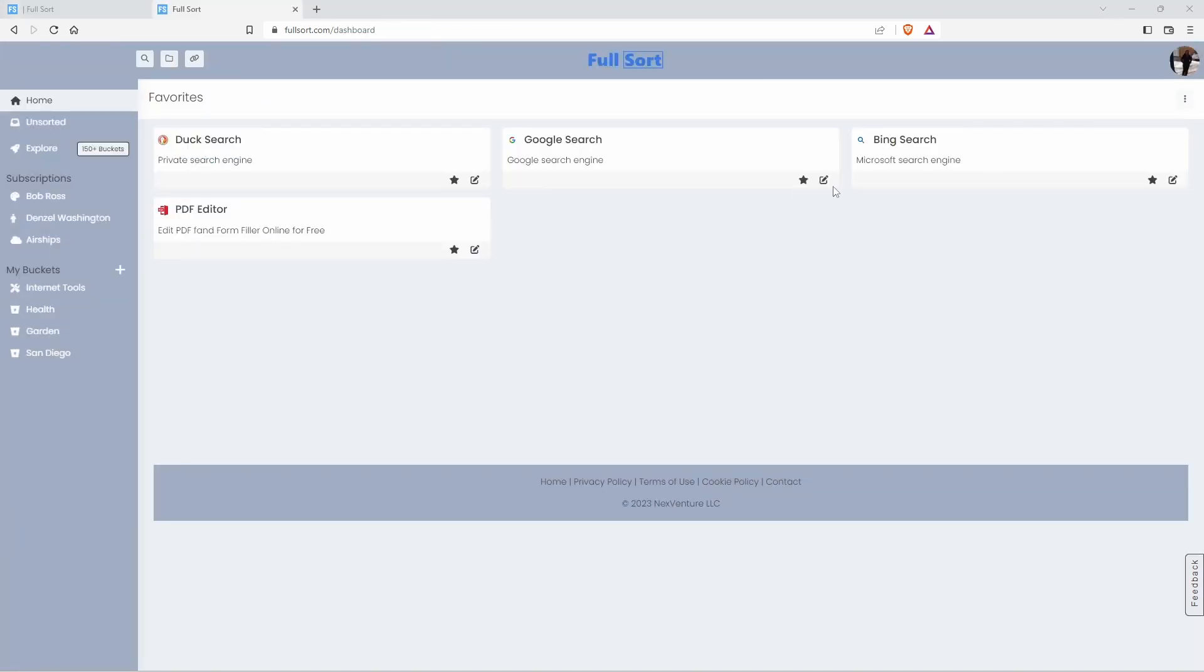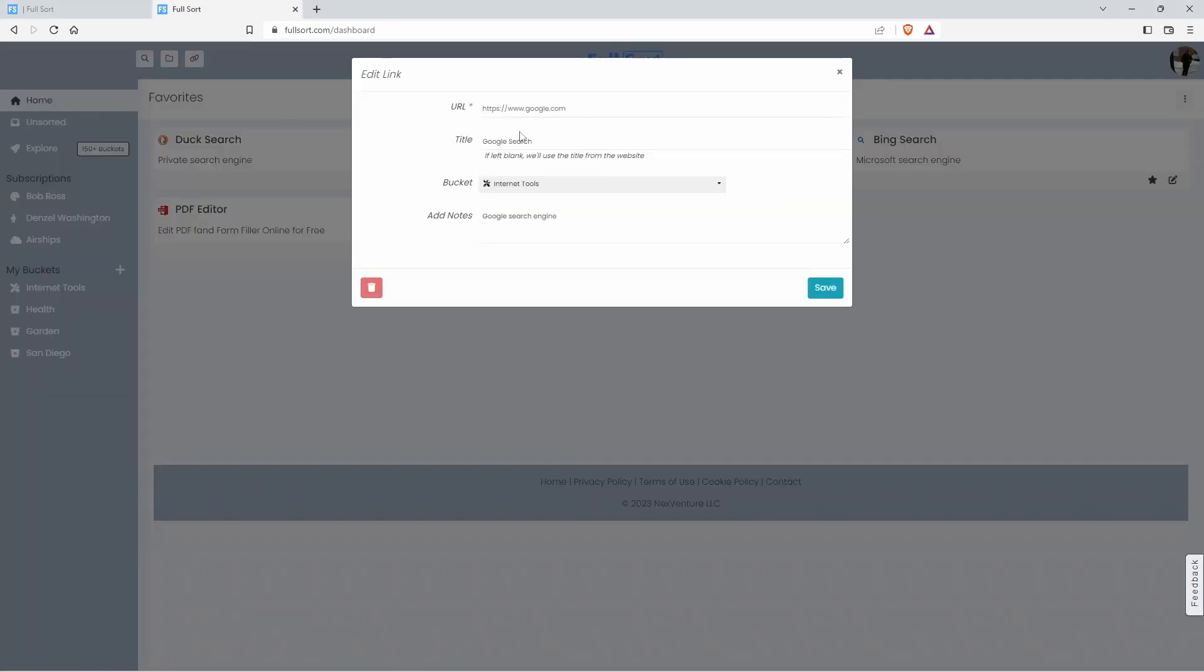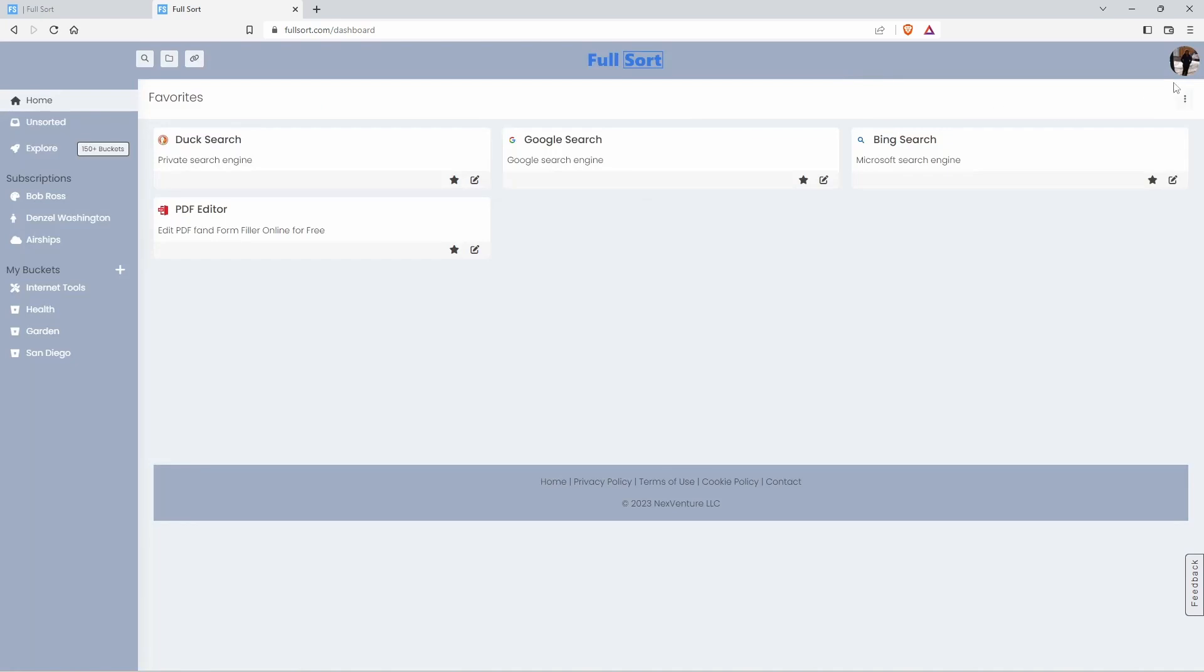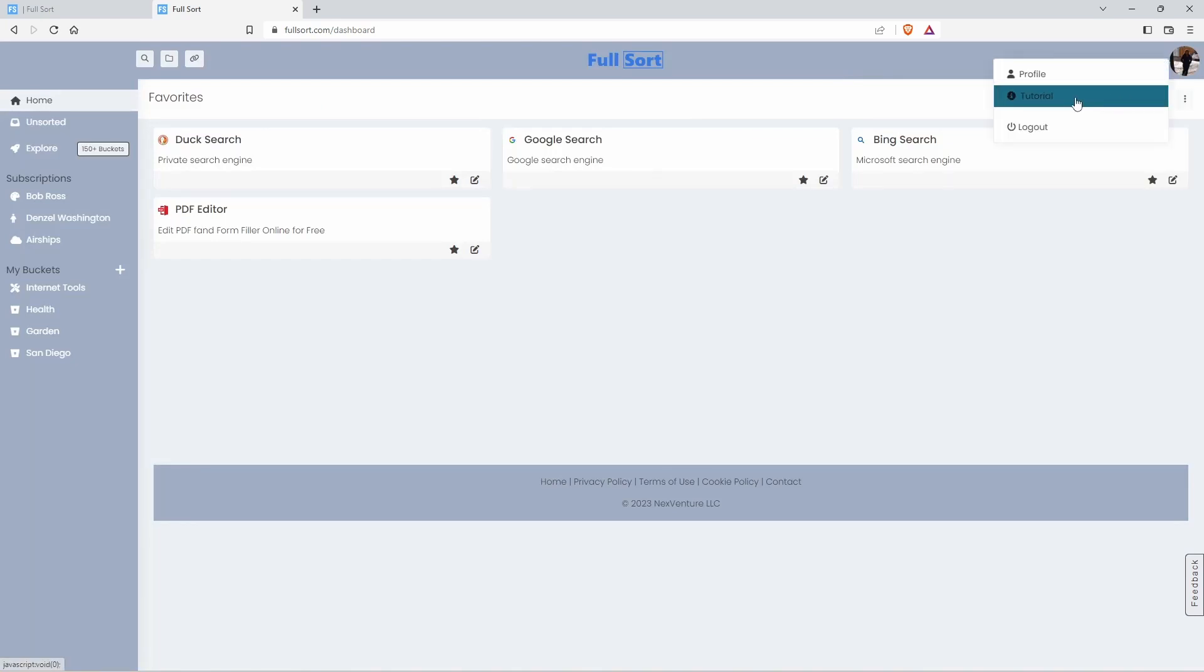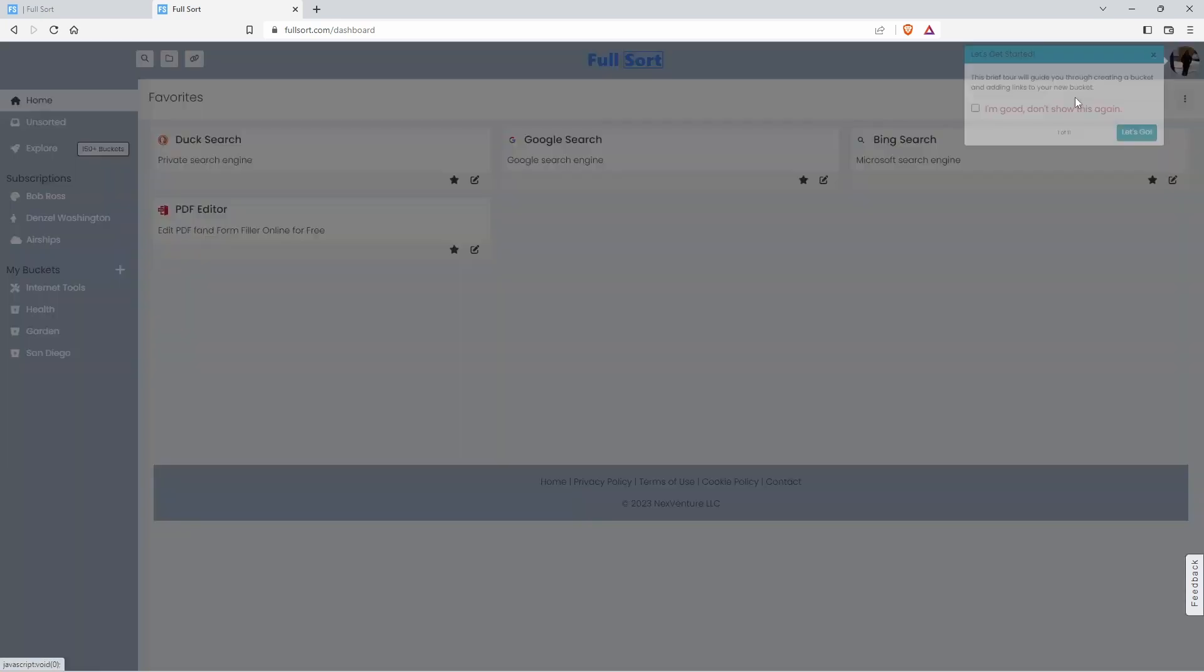Now, if you want to edit a link, that's not a problem. Just click on this here and you can change your URL, the title. You can change the bucket the internet destination goes into. You can change notes, add notes.